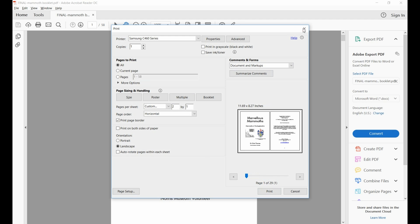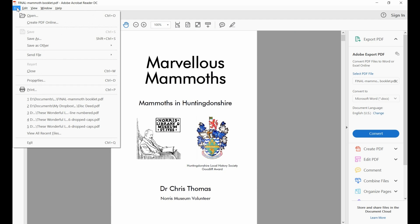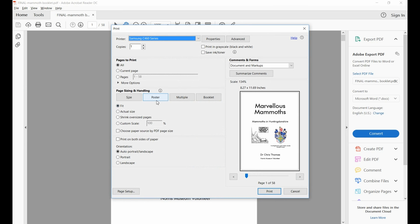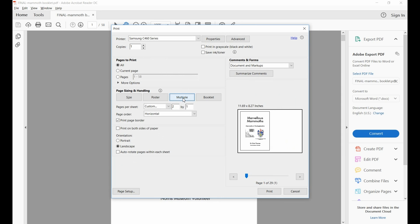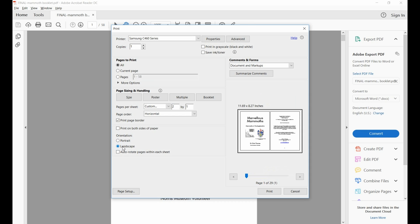So let's go through that again. The option is go to File, go to Print. In the Print Settings, choose Multiple, and then ensure that you have the right number of pages per single column, and that you have the correct page orientation. So you want to have Landscape, not Portrait. And if you want, you can print a page border.